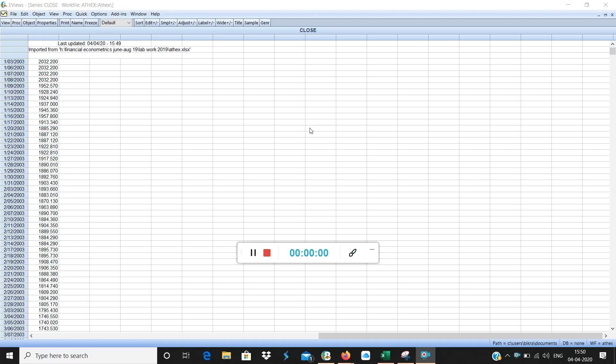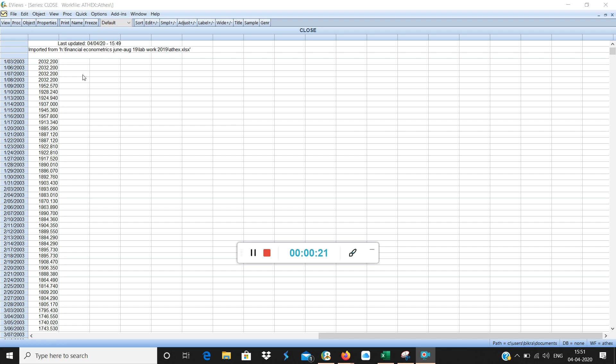Good morning. This is the continuation of the bubble detection series using eViews8. We are going to use the data from Greek stock market ATHX from 2003 till 2015, almost 12 and a half years of data, and the data is right now open in eViews8 in a spreadsheet.